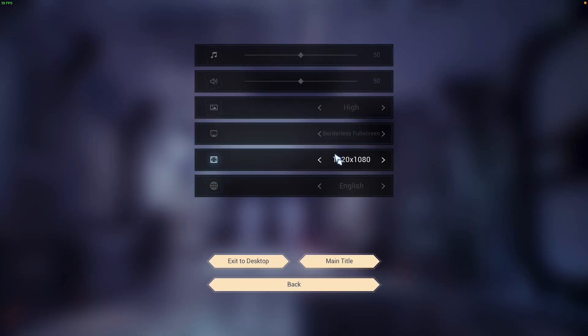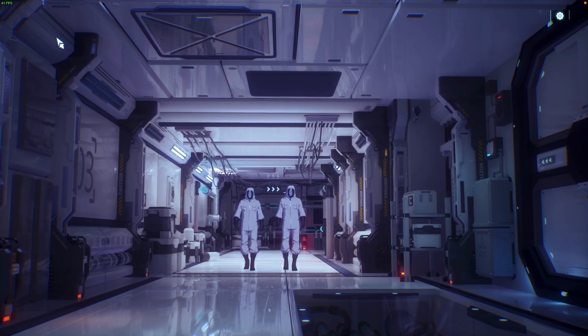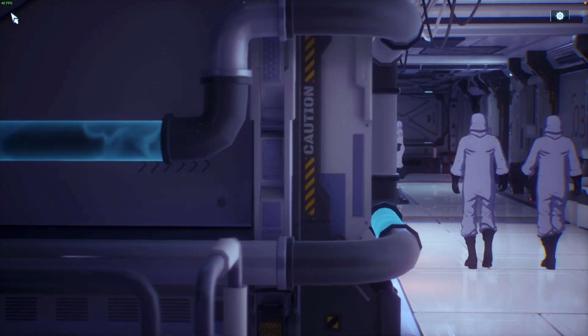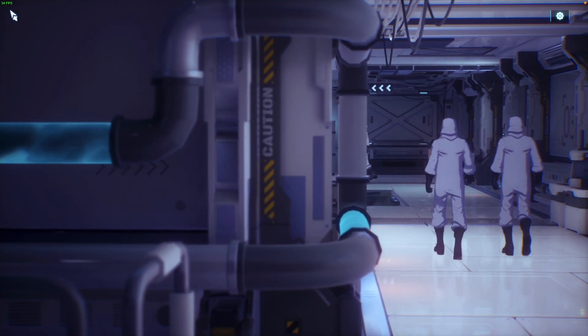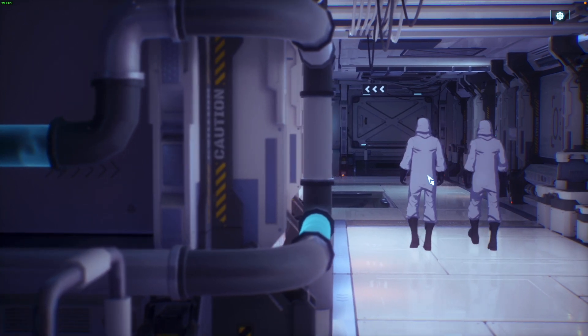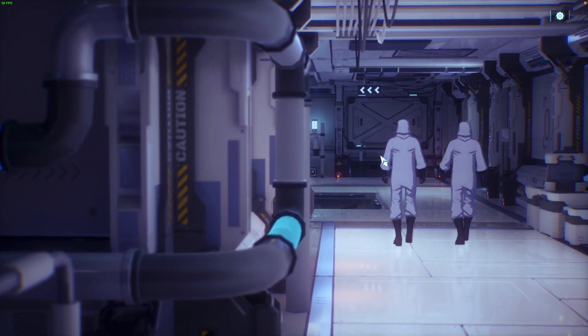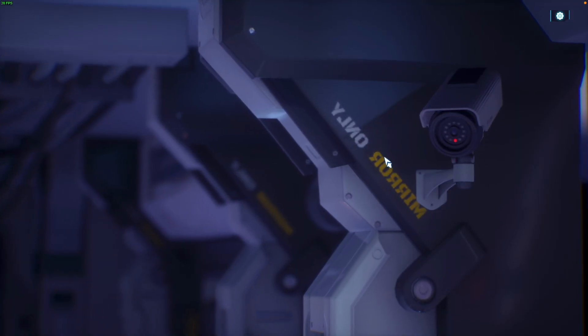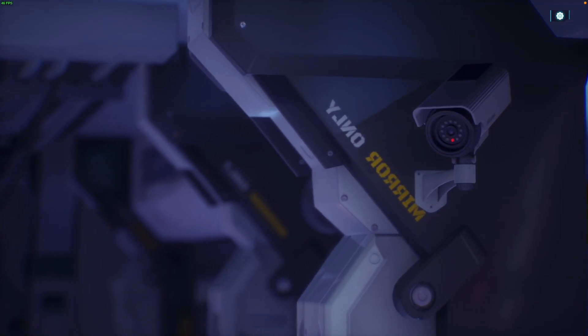So here we have the settings. It's running at 1080p with borderless full screen on the high graphics setting and we're running about 40 fps, 35 fps. So this game is running pretty well on my Mac at the moment.